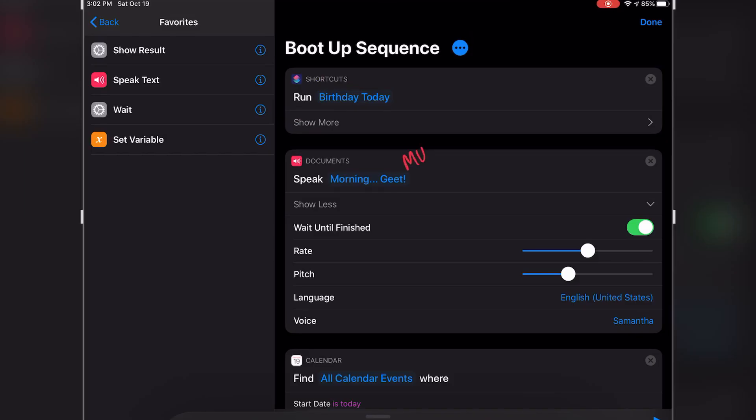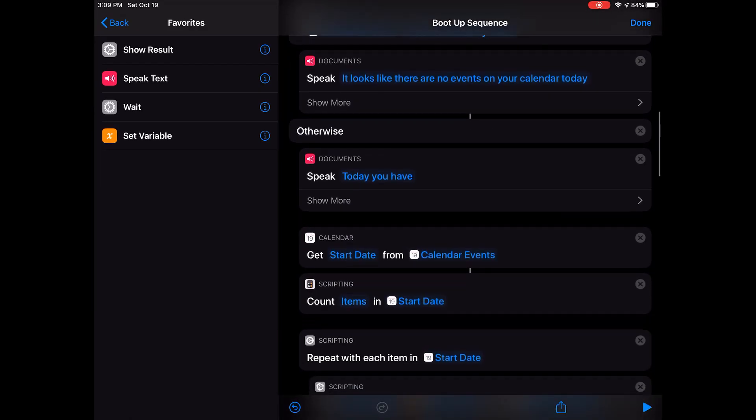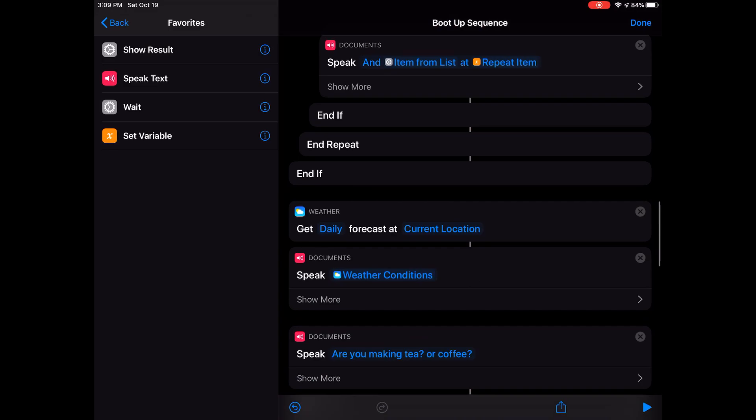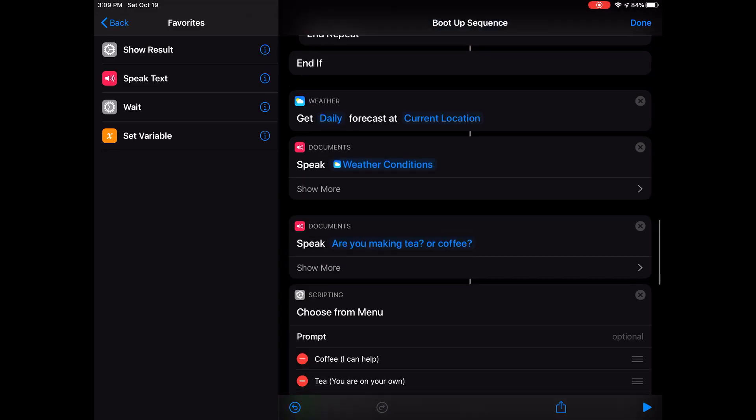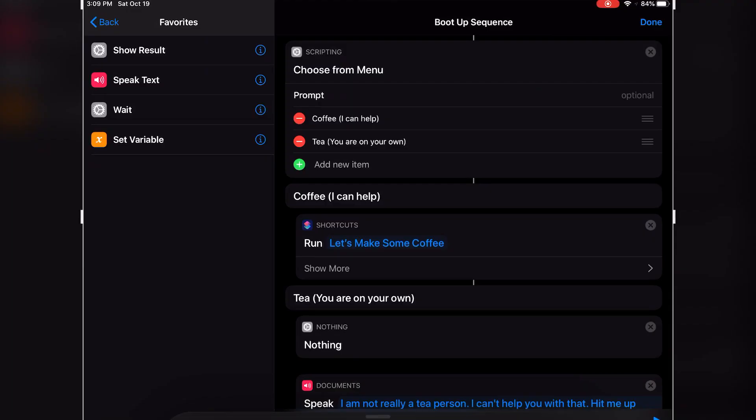Since this is a Morning Routine shortcut, it has to start by saying good morning, right? And then it checks my calendar for any events for the day. If there are any events, it's going to announce them to me, and then move on to check the weather. And then it announces the weather to me, and then goes on to ask me if I want to make tea or coffee.